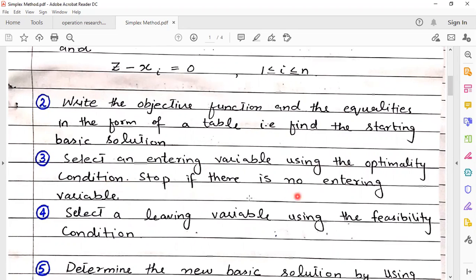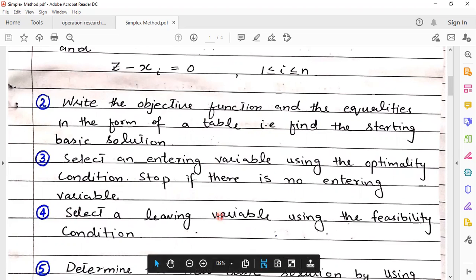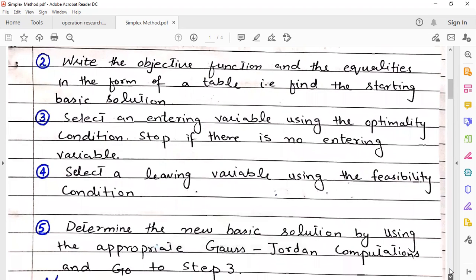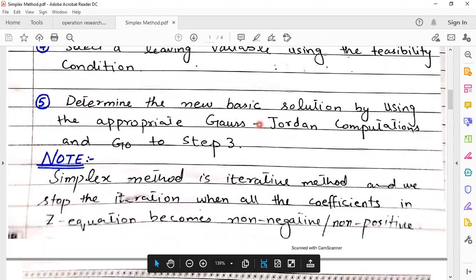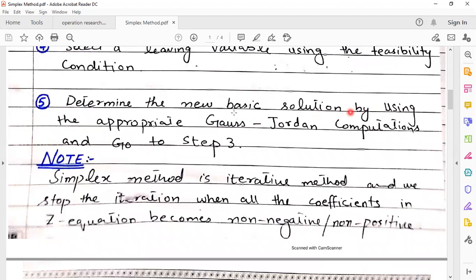Step five: stop if there is no entering variable. But if you find an entering variable, then try to find the leaving variable. Step four: select a leaving variable using the feasibility condition. Step five: determine the new basic solution by using the appropriate Gauss-Jordan method, and go to step three for the next iteration.